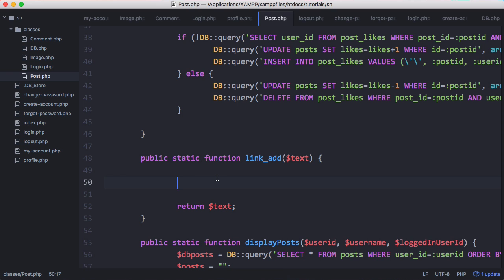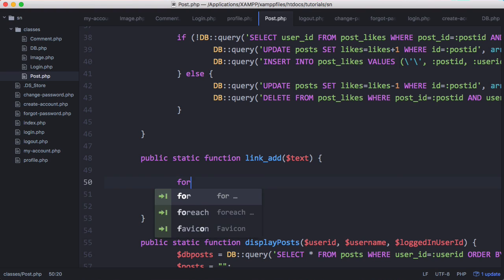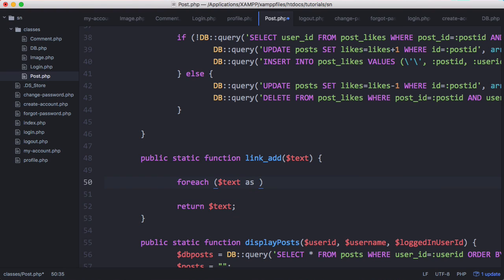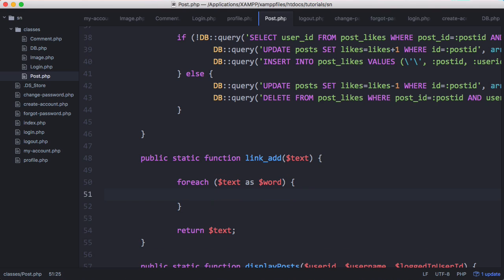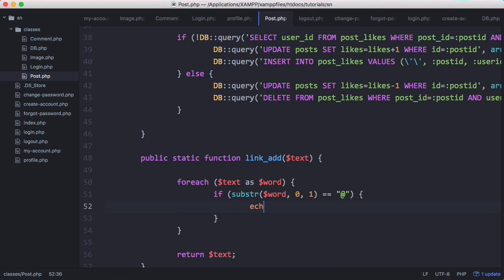We could use regular expressions or something really simple. For each text as word - for every word in the text - we'll say if substr word 0 1, which is the first character of the word, equals an @ sign, then we'll echo that word.